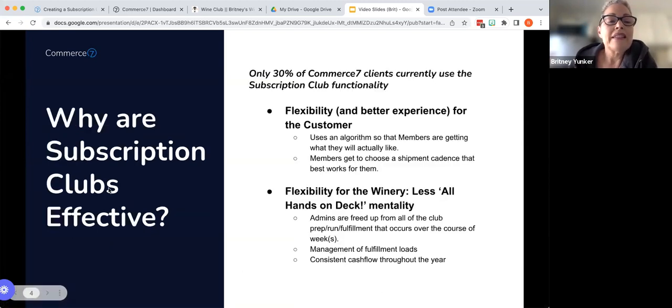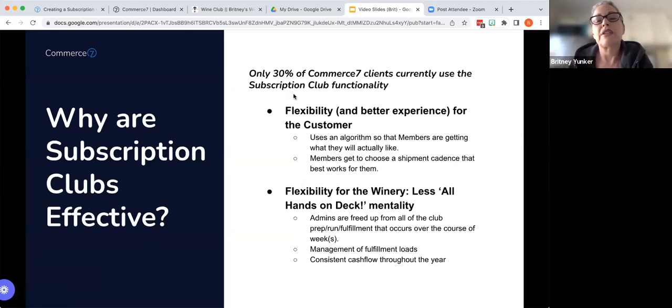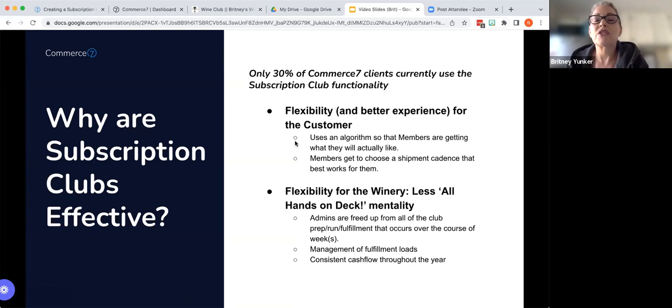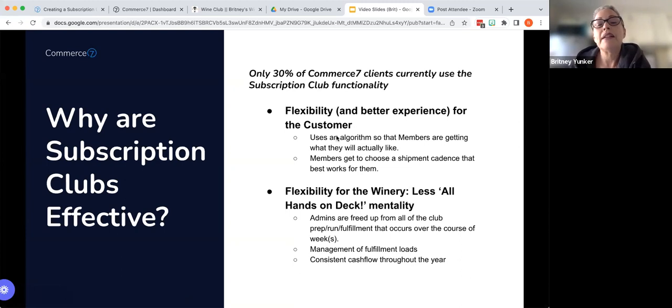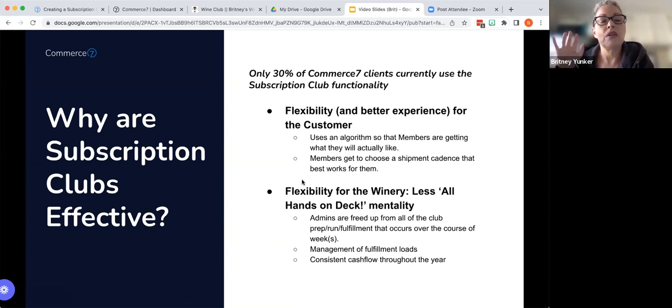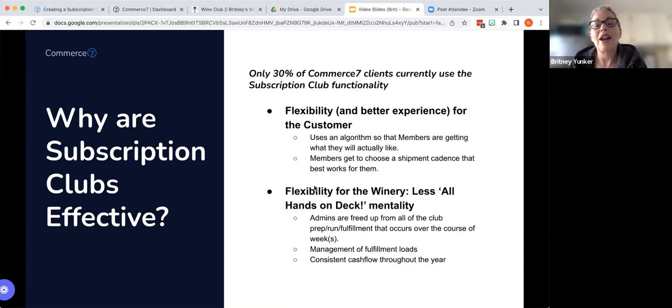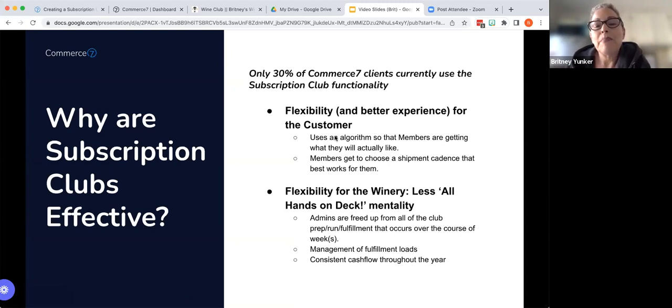And then let's take a look at why the subscriptions are effective. So as I mentioned before, only 30% of Commerce 7 clients are currently using the subscription functionality, which is why we're having this webinar today. We want to talk about it. The main reasons to do it is we have flexibility. Flexibility is the word of the day when it comes to subscription, both for the customer and for the winery.